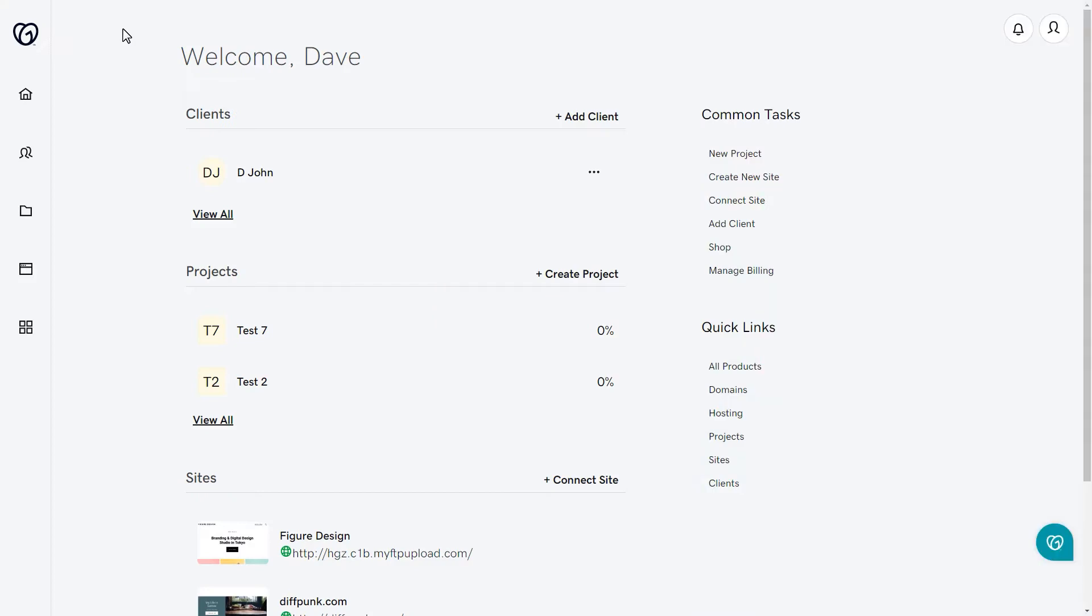Getting to the homepage is very simple. If you've already opted in, just log into your account to see the Hub. You can also visit hub.godaddy.com in your address bar at any time too.